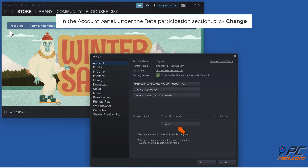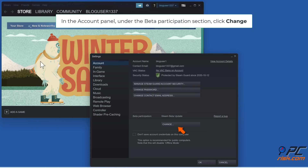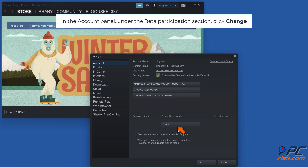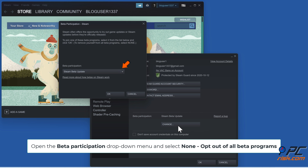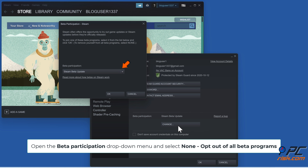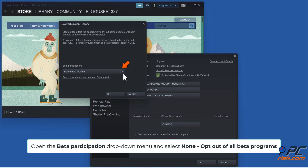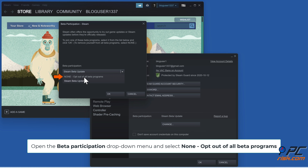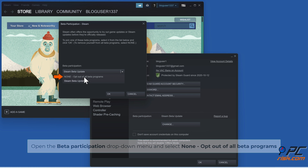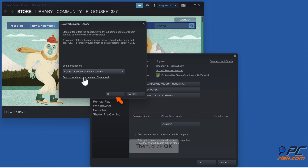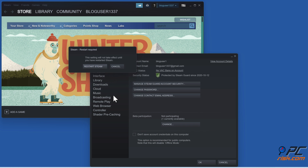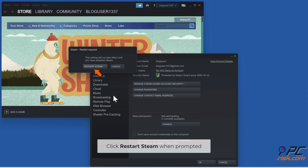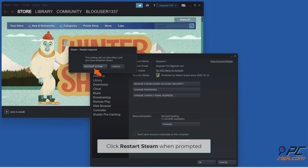Solution 2: Opt out of Steam Beta. In the Account panel, under the Beta Participation section, click Change. Open the Beta Participation drop-down menu and select None to opt out of all Beta programs. Then click OK. Click Restart Steam when prompted.